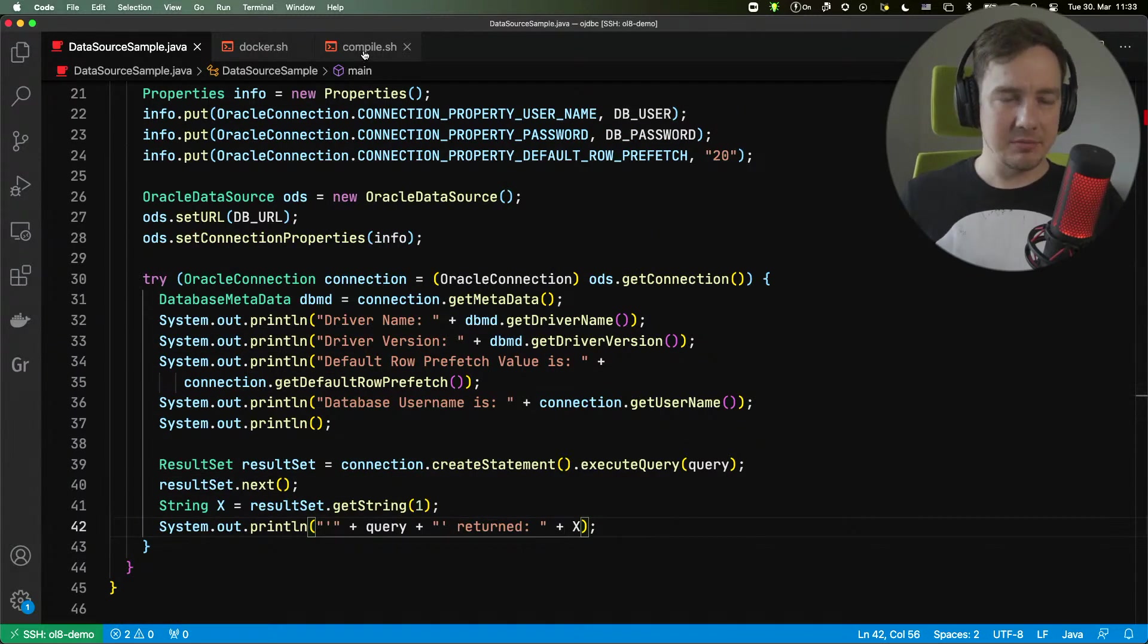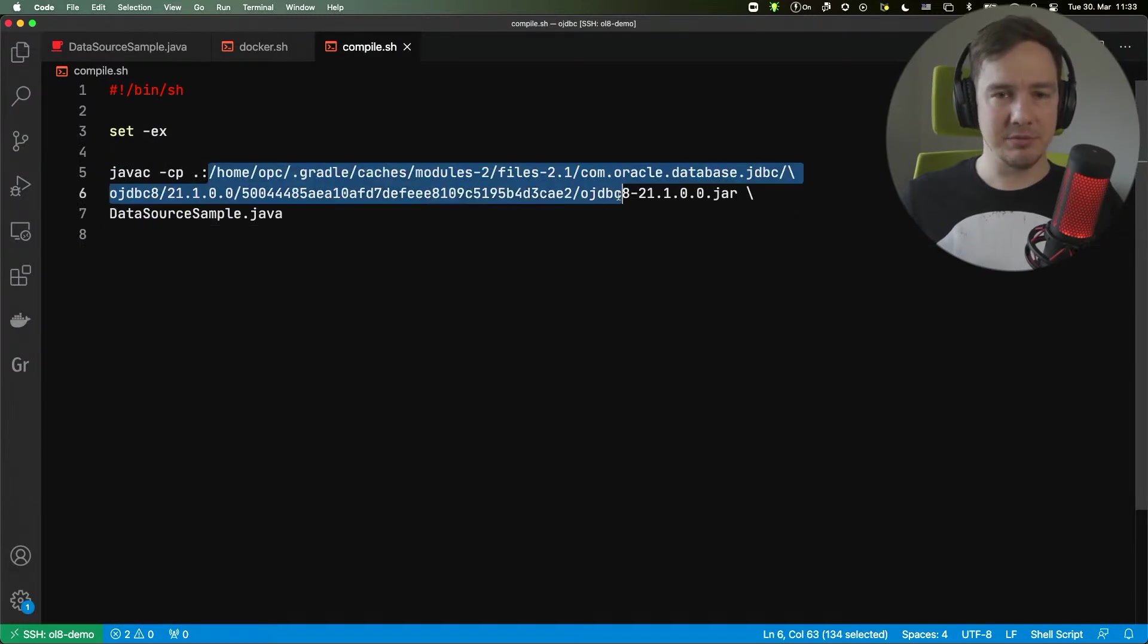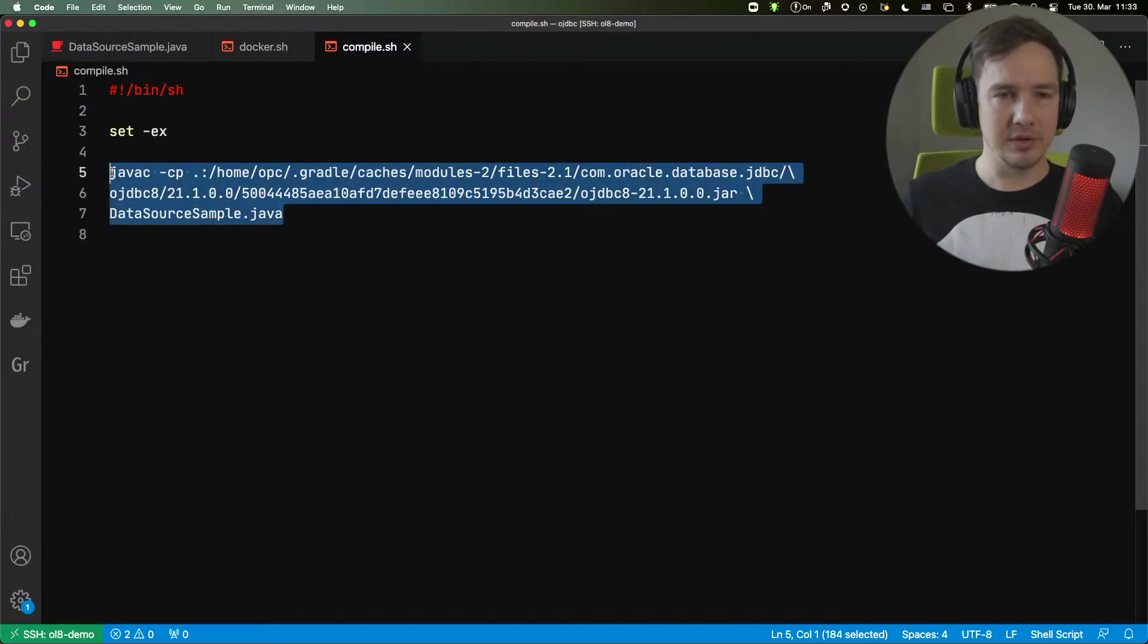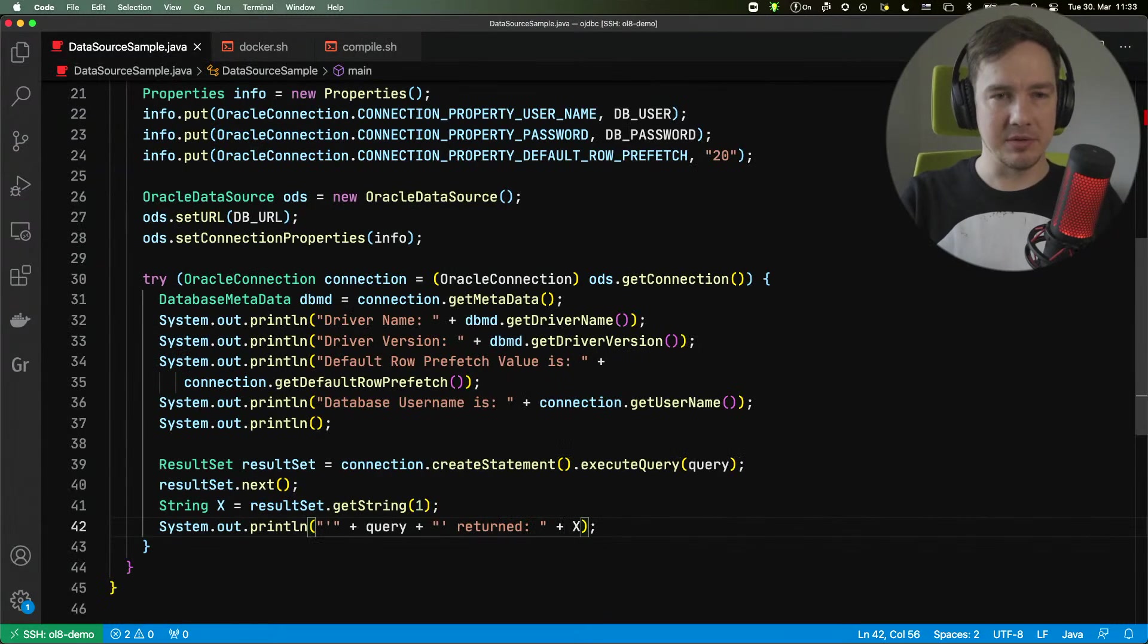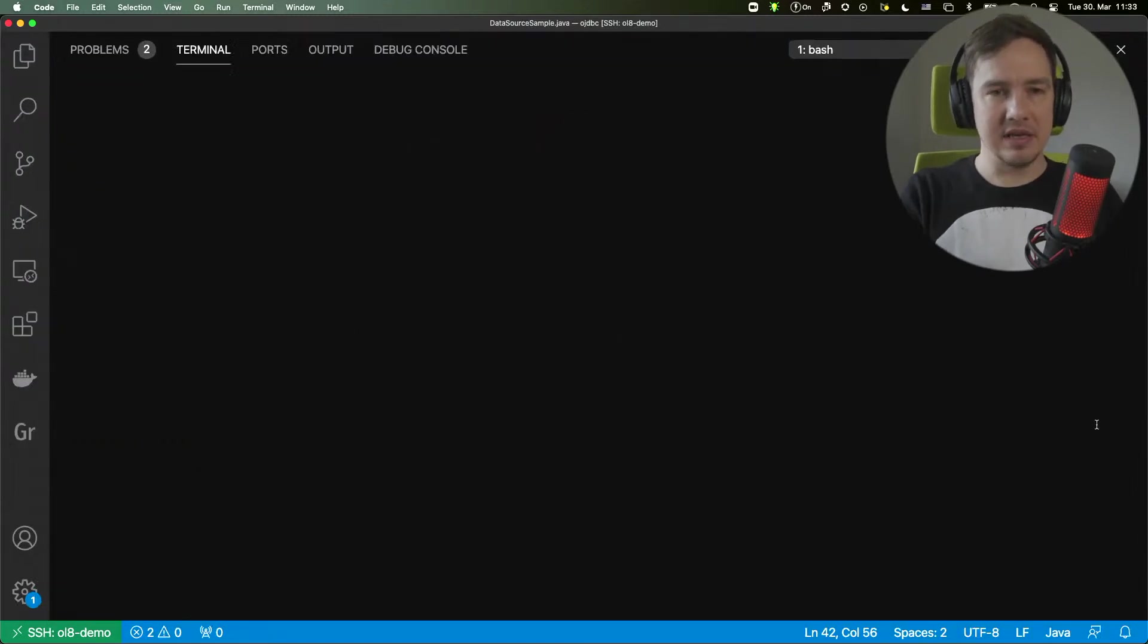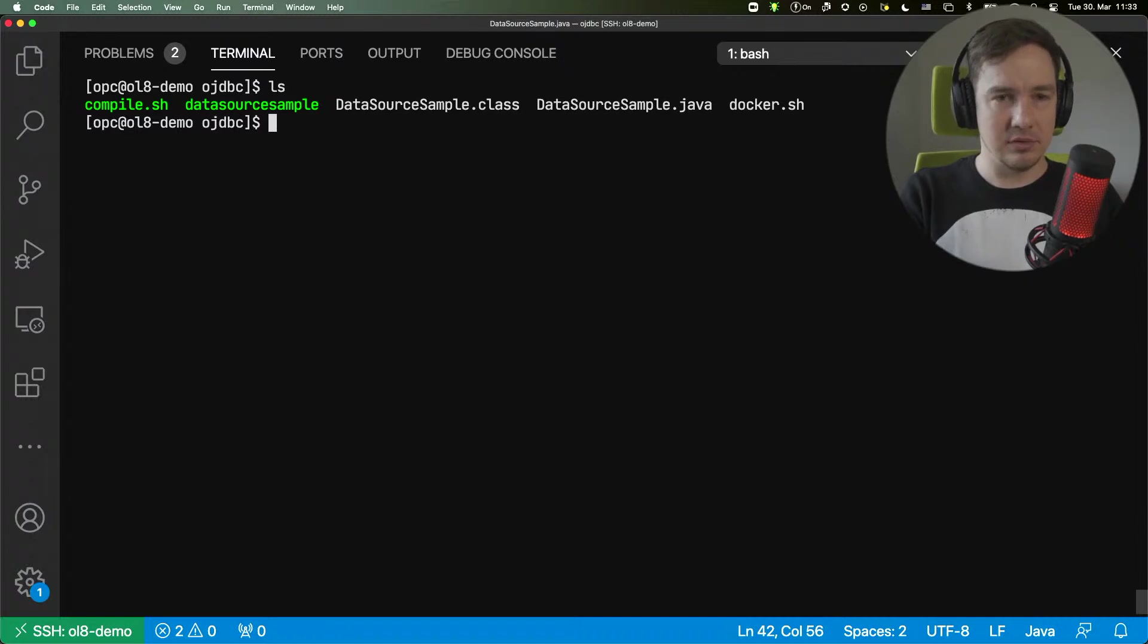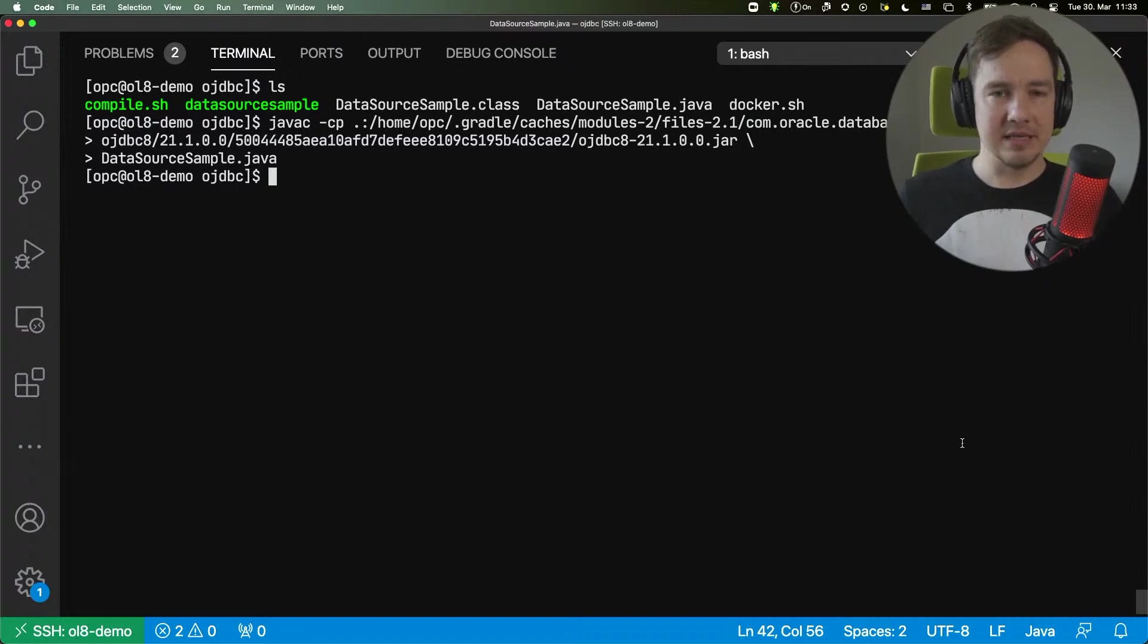I need to compile this application. So I will put the OJDBC jar on the class path, and then we'll compile this application normally with javac. So let me open the terminal. You can see that if I run the command, it will compile and will produce the data source class file.